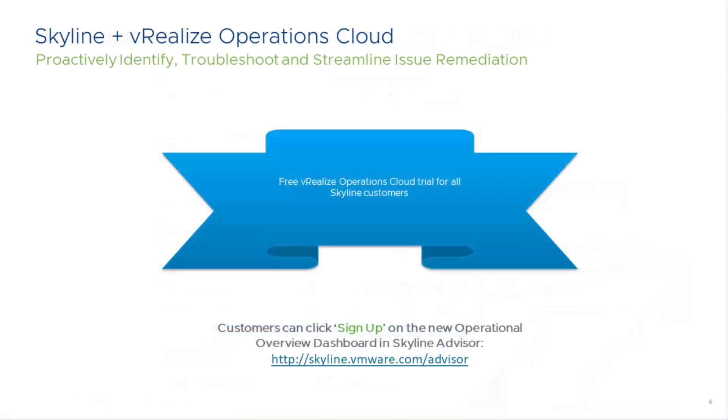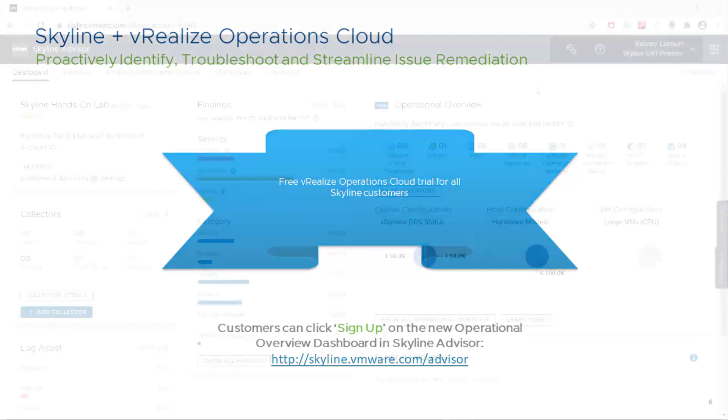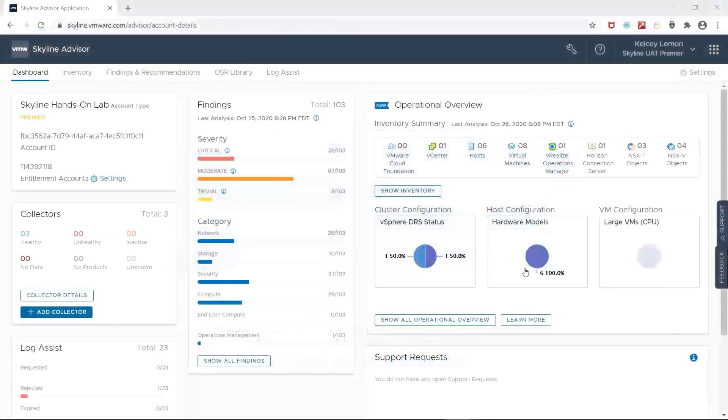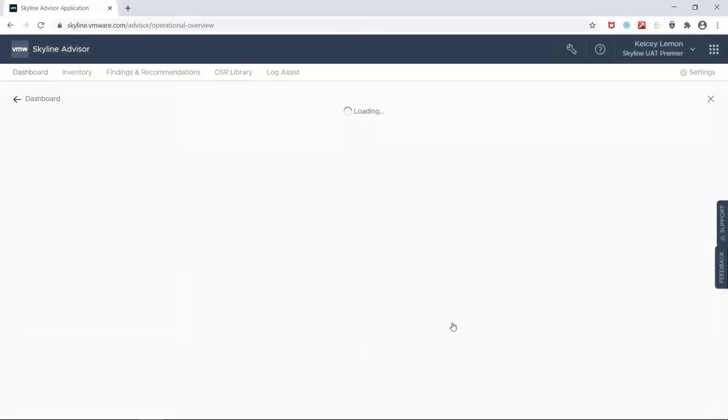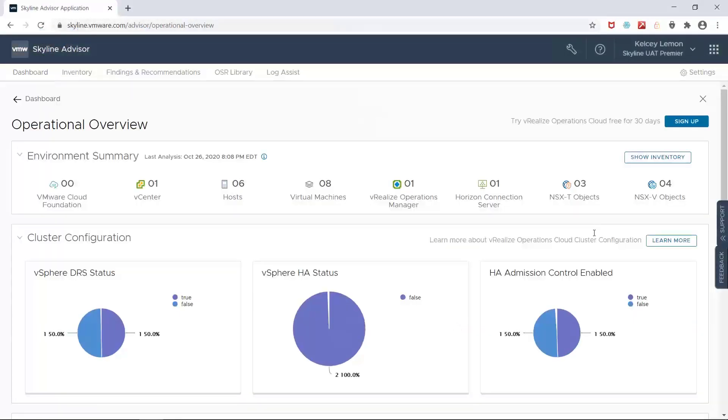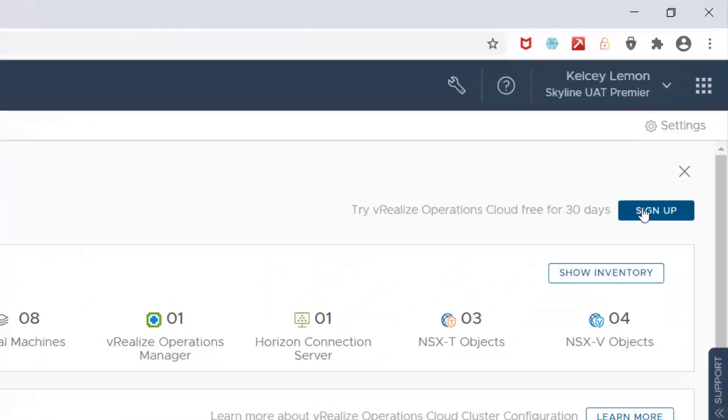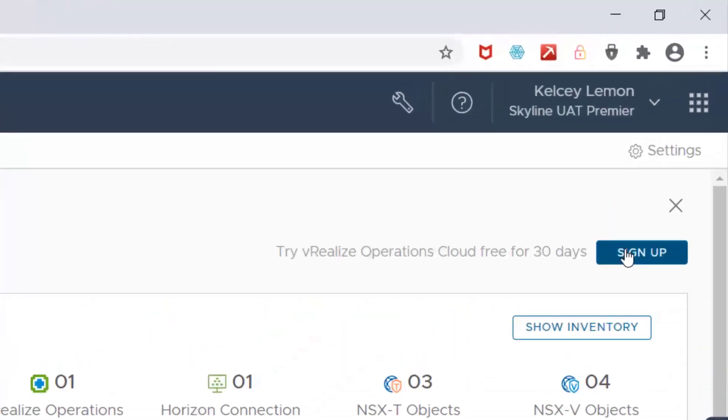And I want to remind everyone that all Skyline customers are eligible for a free 30-day trial of vRealize Operations Cloud. And if you want to test these workflows, log into Skyline yourself and click that sign-up button within the operational overview card that appears on the Skyline dashboard.